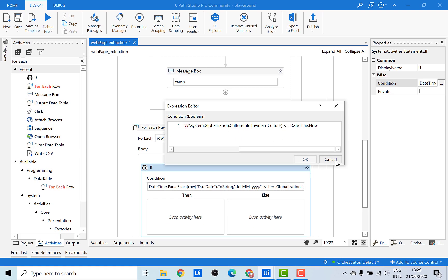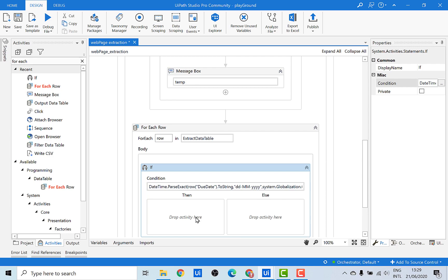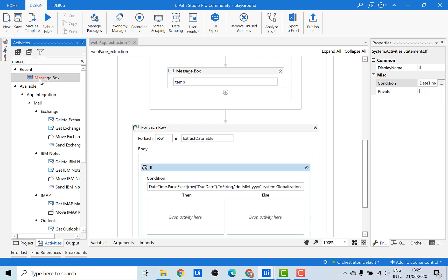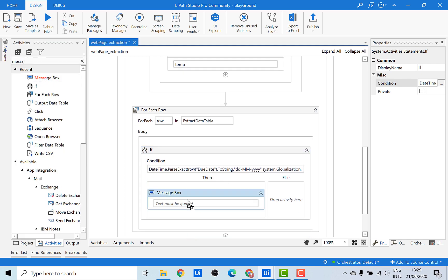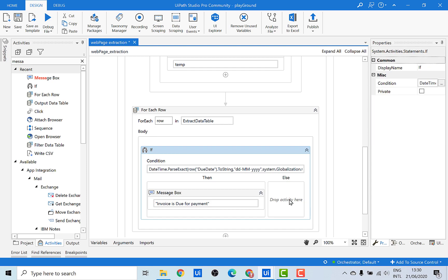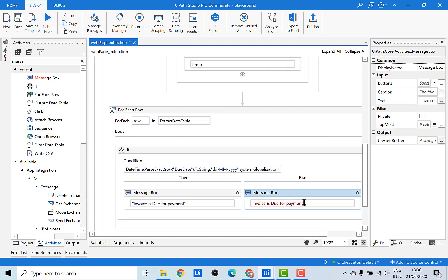After doing that, let's put a message box. If the due date is less than the present date, we print that the invoice is due. Otherwise, we print that the invoice is not due for payment.